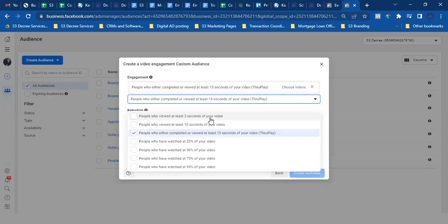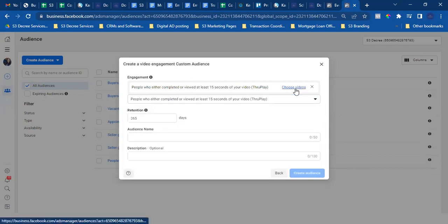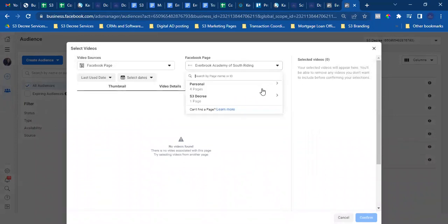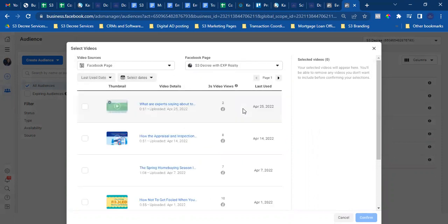Hit Choose Video in the top right. Open the dropdown for Facebook Page and go to your page. You'll need to post the video on your page first before it appears here. Post it as a regular public post. Once posted, you'll see it in the list — check the box, hit Confirm in the bottom right, and that's it. That covers custom audiences and your custom conversion.